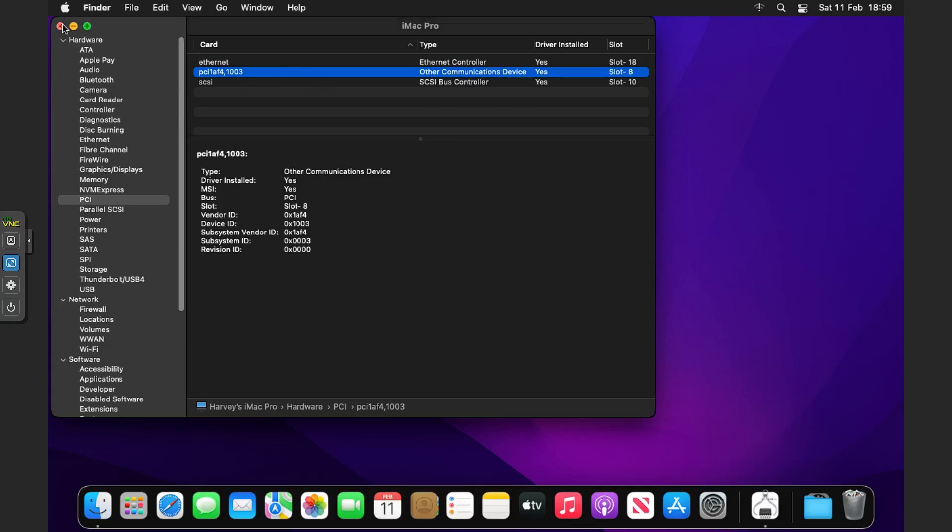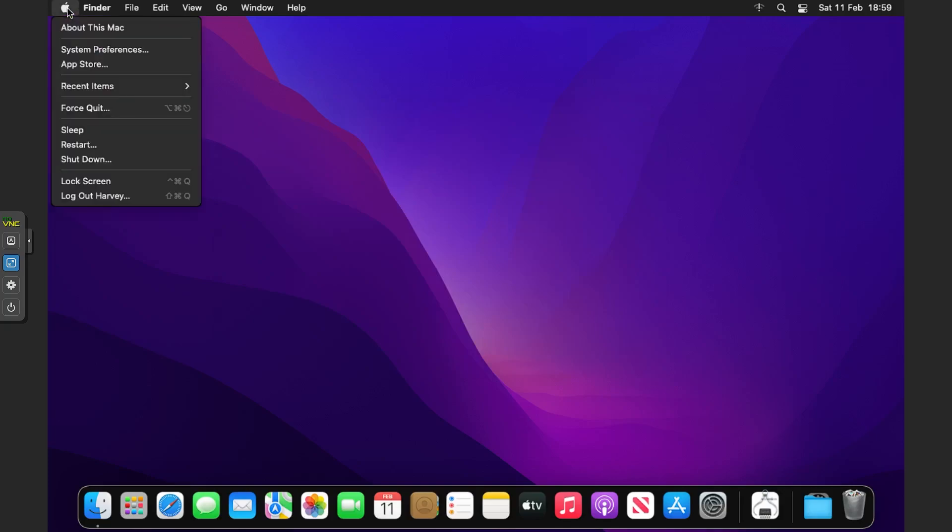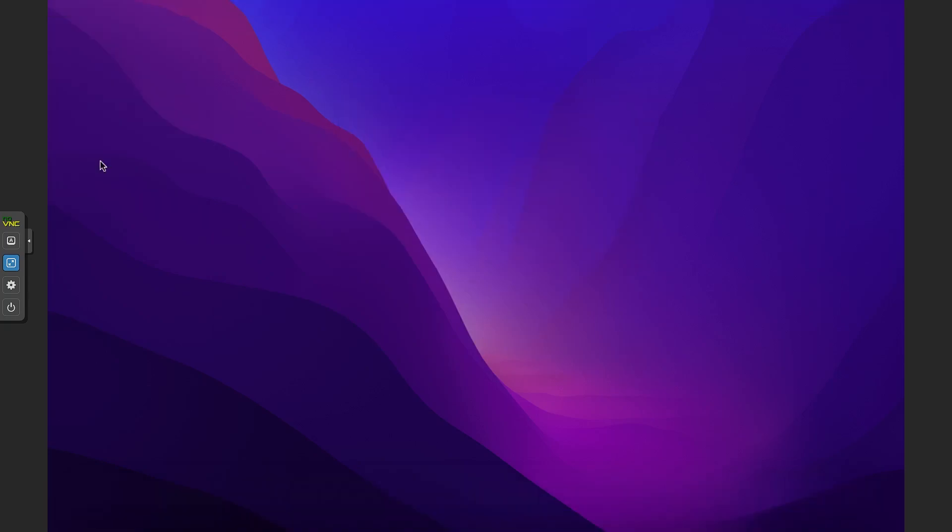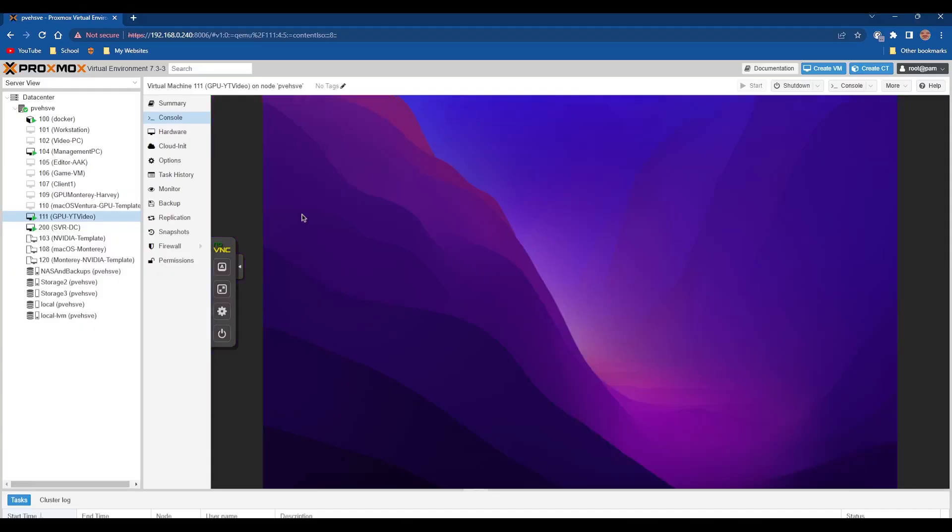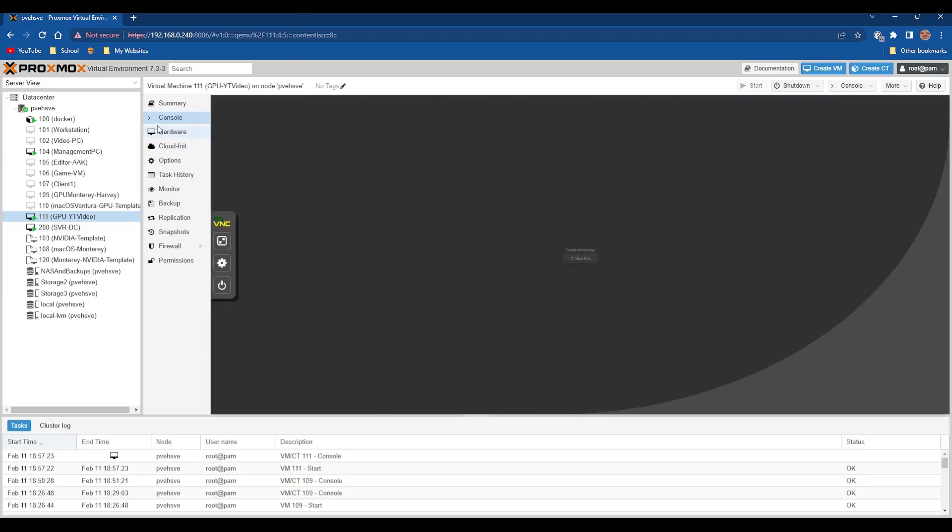Today we're going to fix that. We're going to use GPU pass-through to fix this. You're going to need a compatible GPU that's supported by macOS. Today I'm going to be doing the GT 630 as my pass-through.